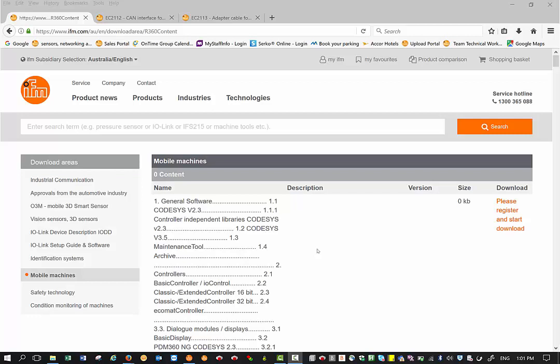But for this, we need a couple of things beforehand. Firstly, the maintenance tool software which you can download from our IFM website from the download area. Usually the download area is under service.